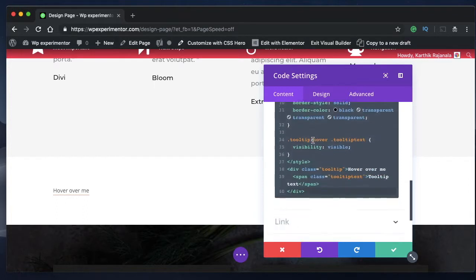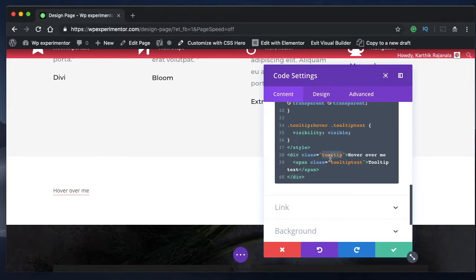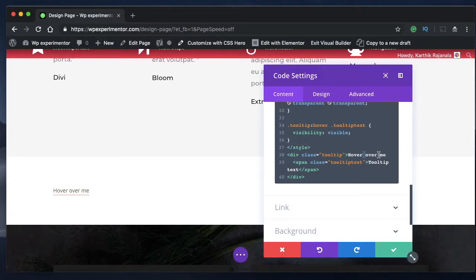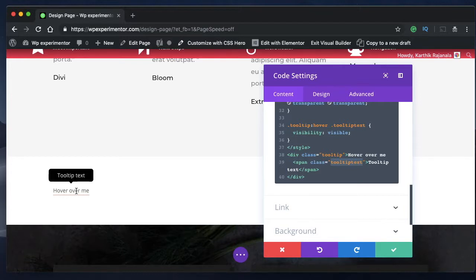So once you add all this code, you have something called Divi don't have to understand. One is the tooltip class, which is basically the text which is shown to the user. And the second one is a span class, or the tooltip text, which is basically this floating window that sits right above the text below it.